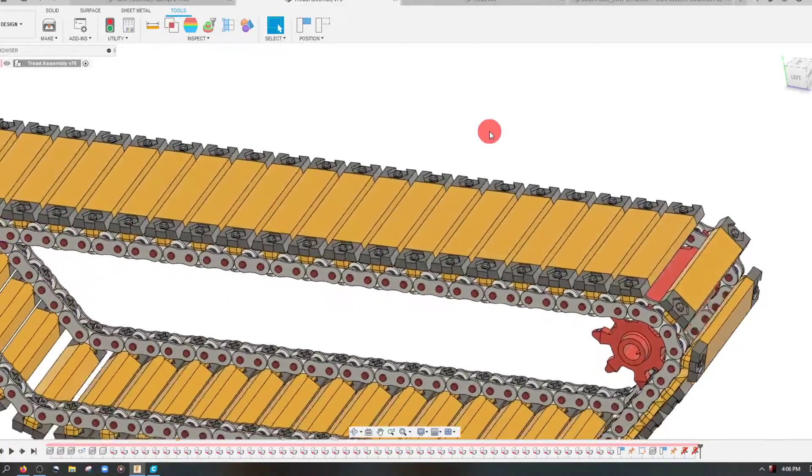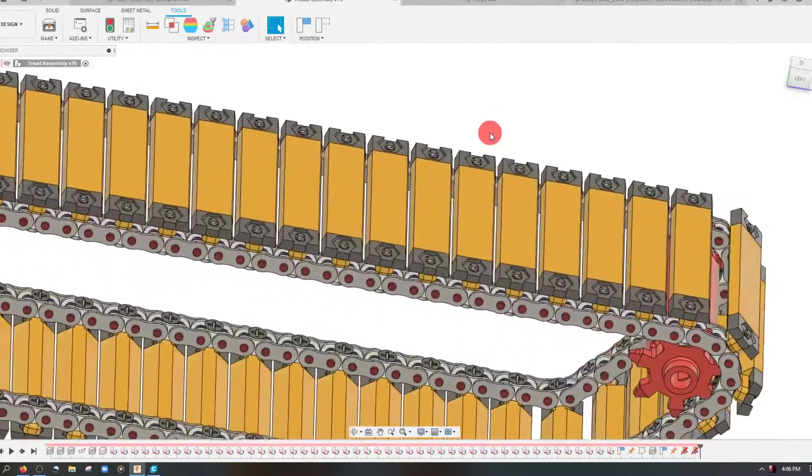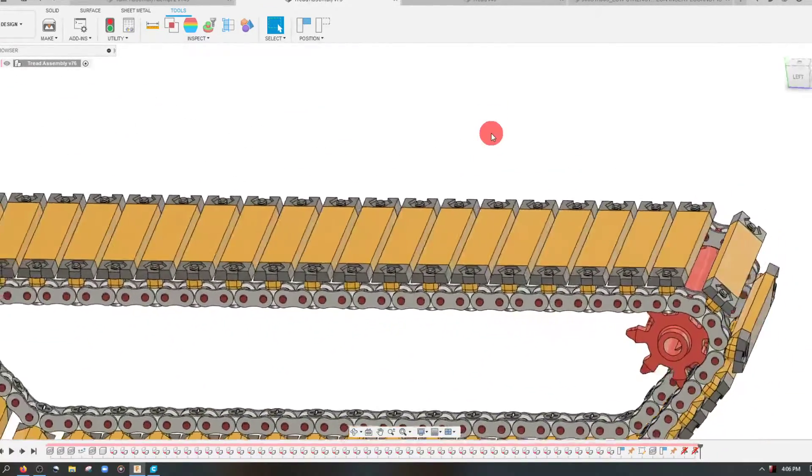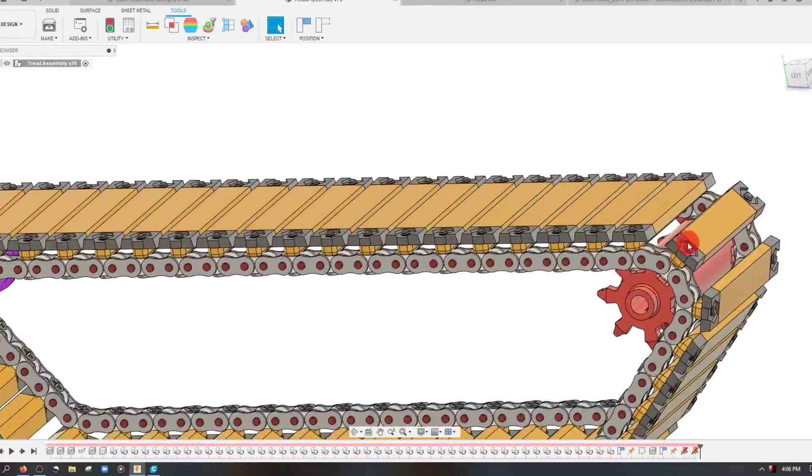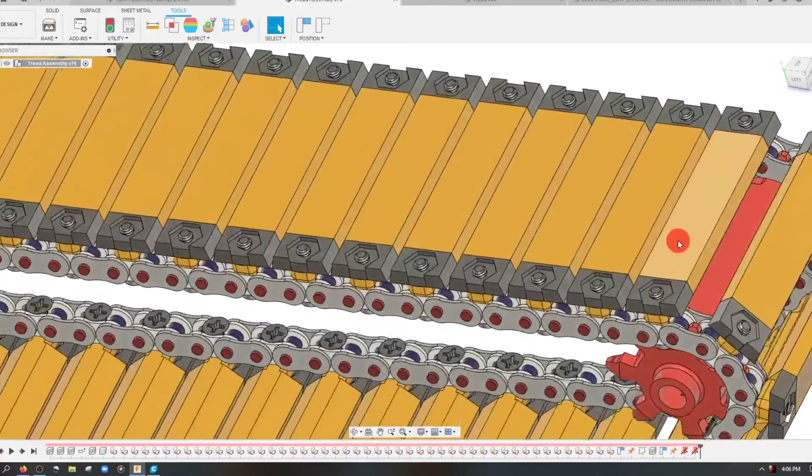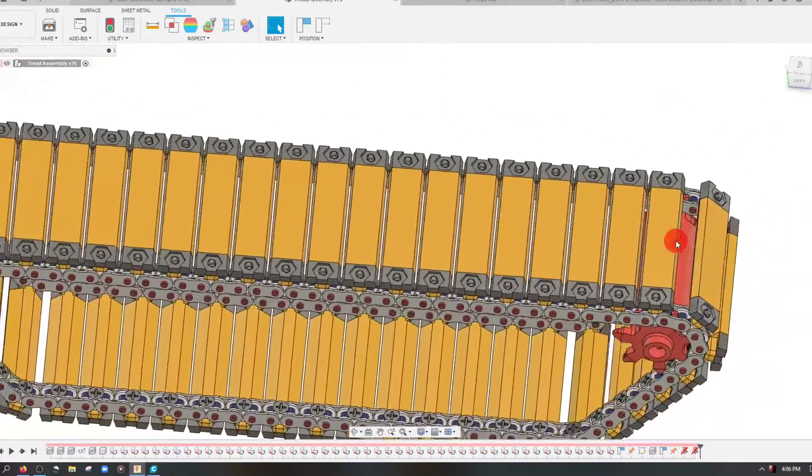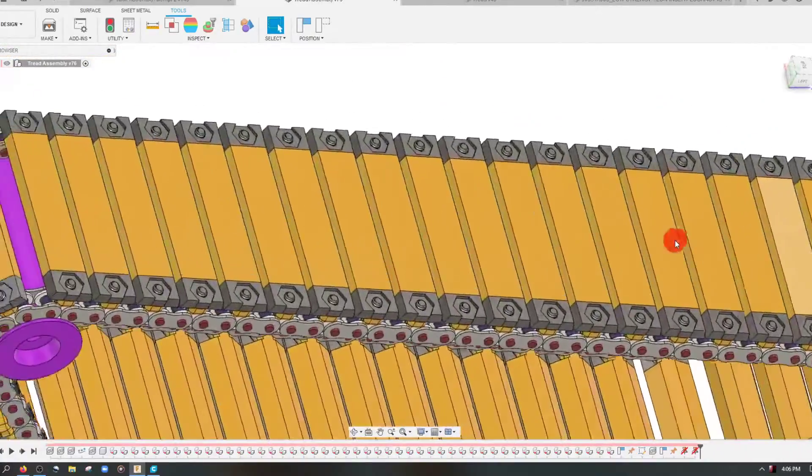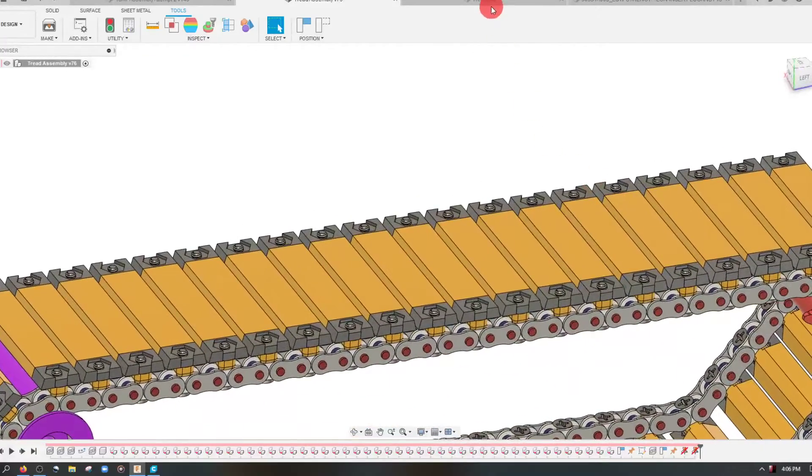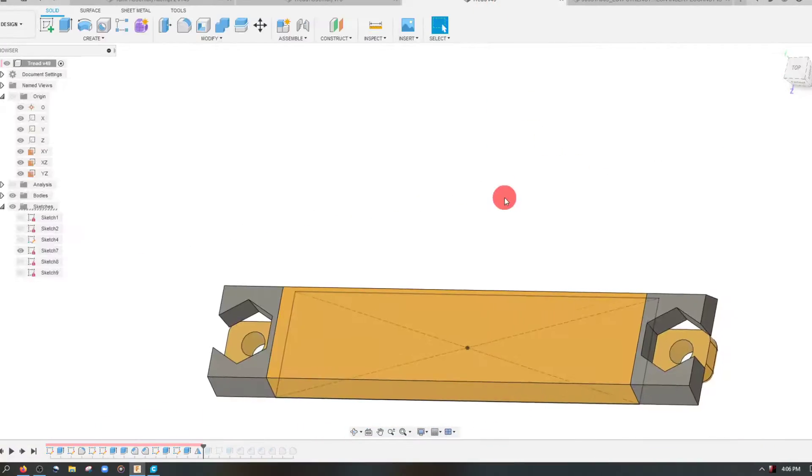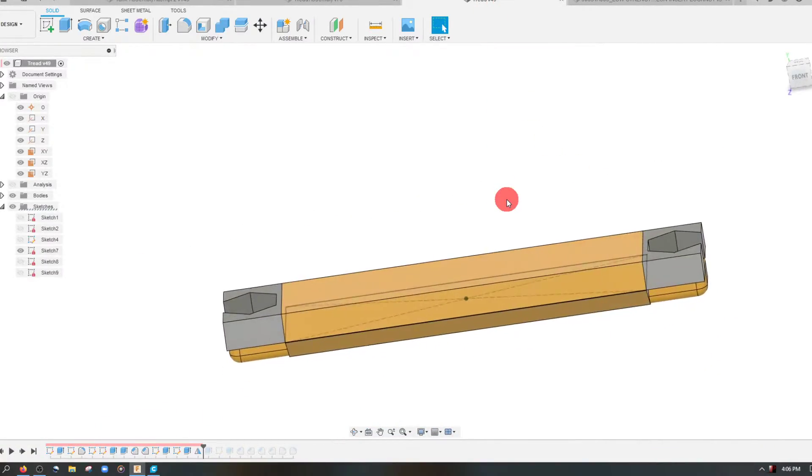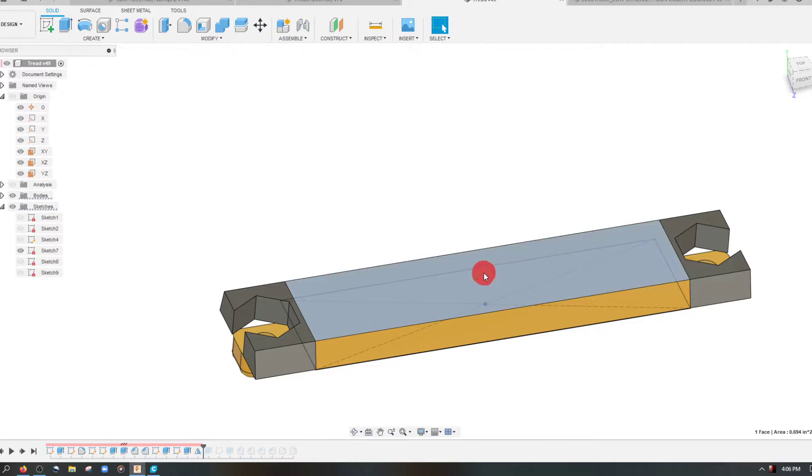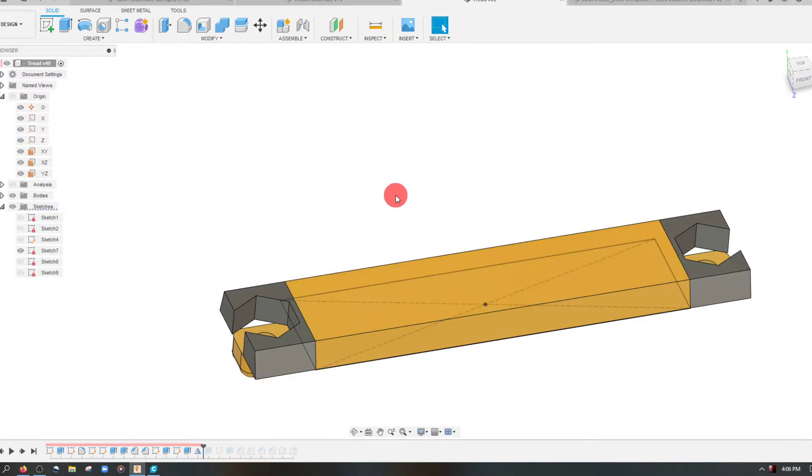As you can see I've made some major changes to the track piece so now we have a flat track piece and this is going to allow for better buoyancy and surface contact on sand. I'm going to come to my tread piece itself because I want to make some changes to the surface to allow for more grip on sand.